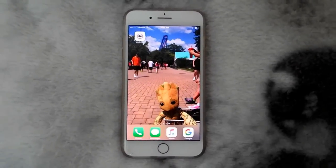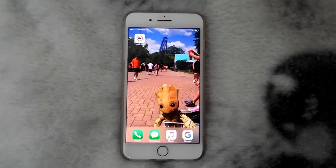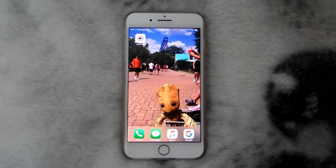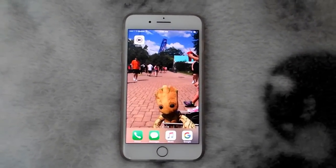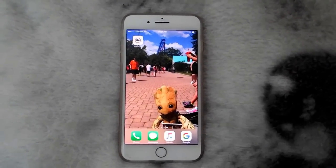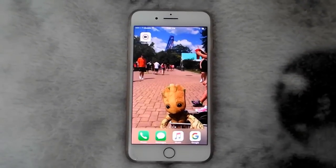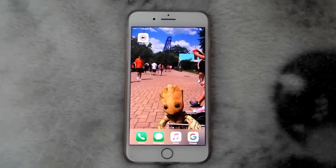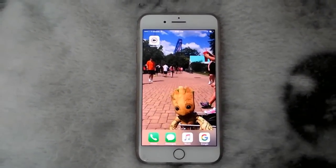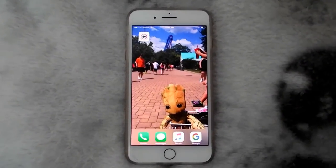Hey guys, it's Fluff and today I'm going to show you how to do a live animated wallpaper.